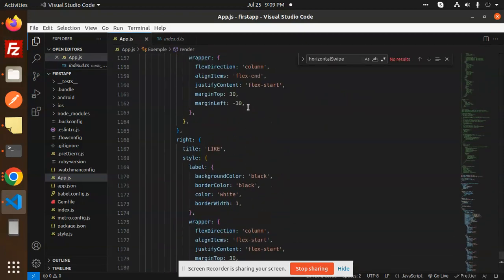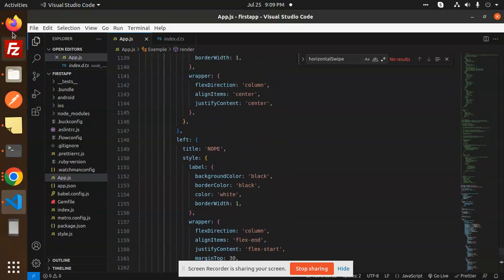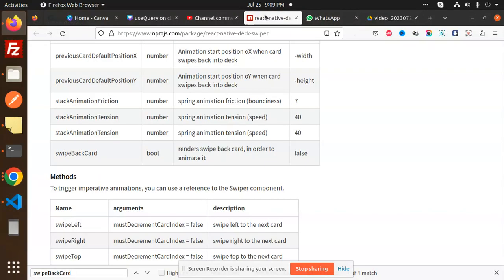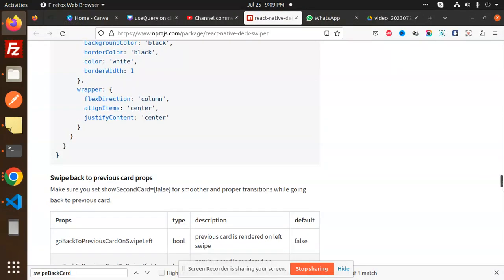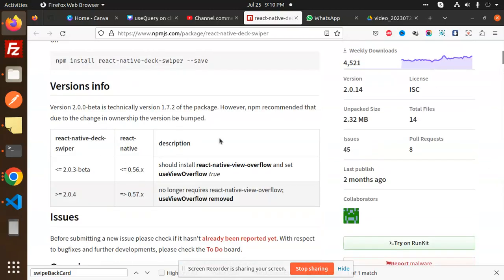This is how we are able to create such a nice-looking card deck in your React Native applications. If you have any doubt or query, let me know in the comment section. If you want the source code and it is not working, just write to me in the comment section. Thank you so much for watching, and don't forget to like, share, and comment. Have a nice day!